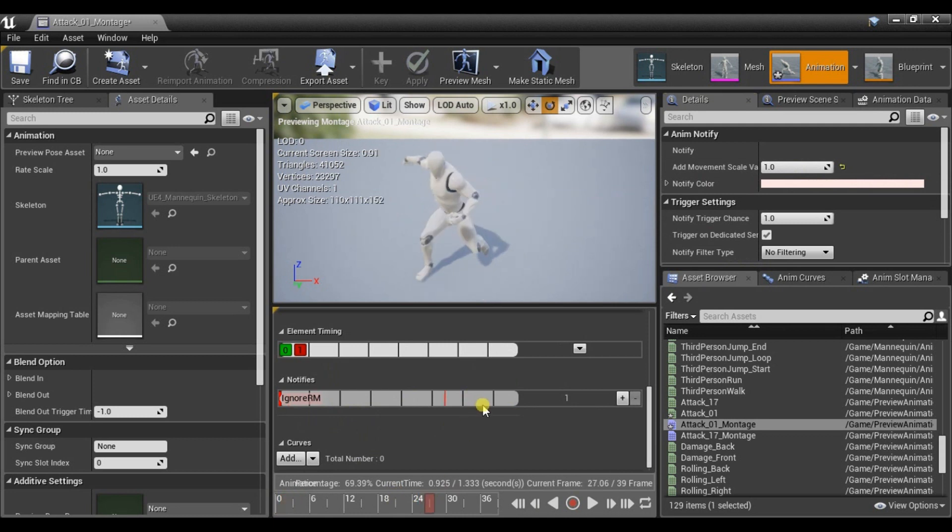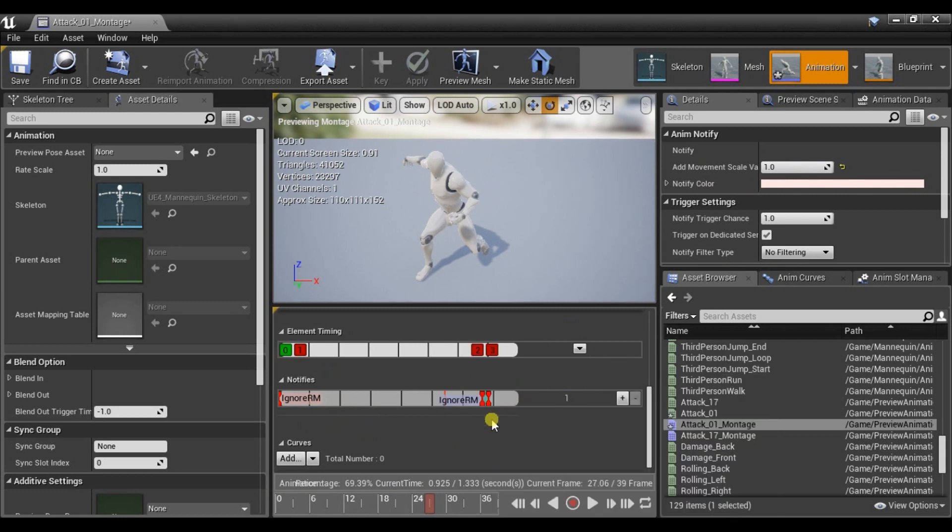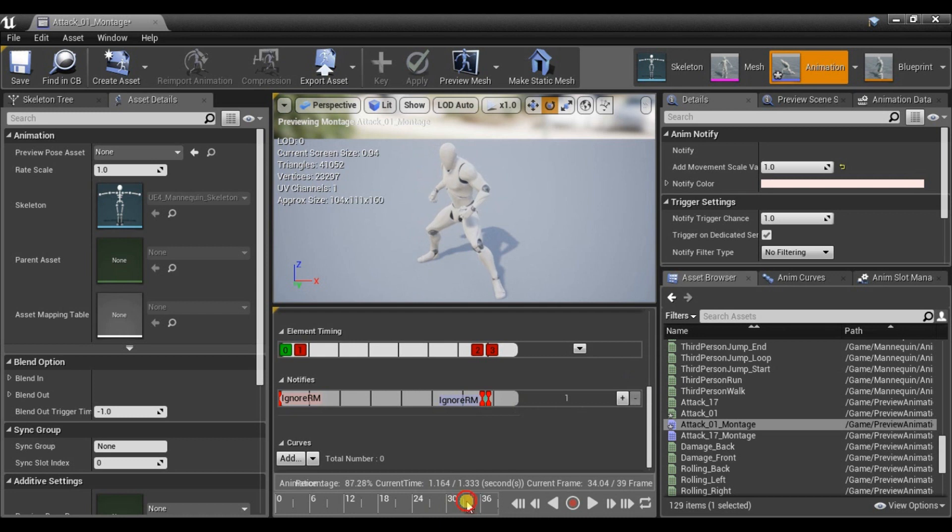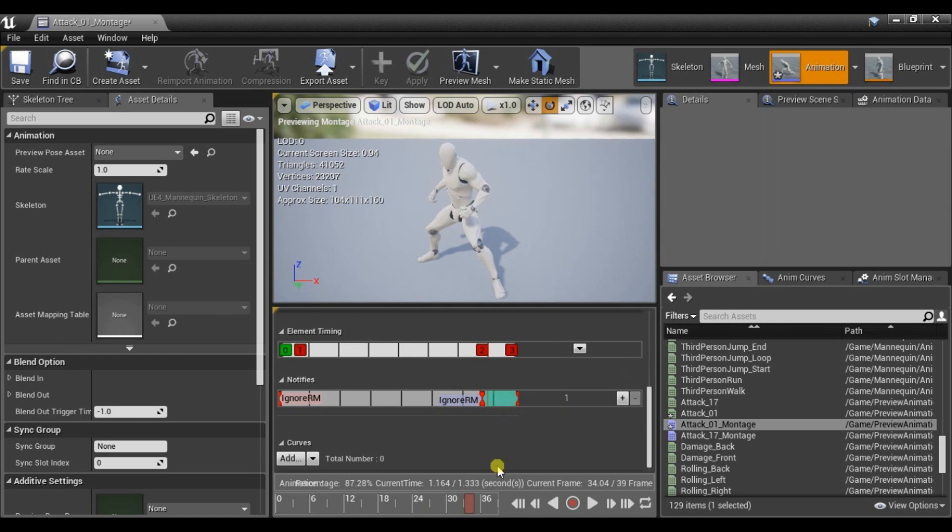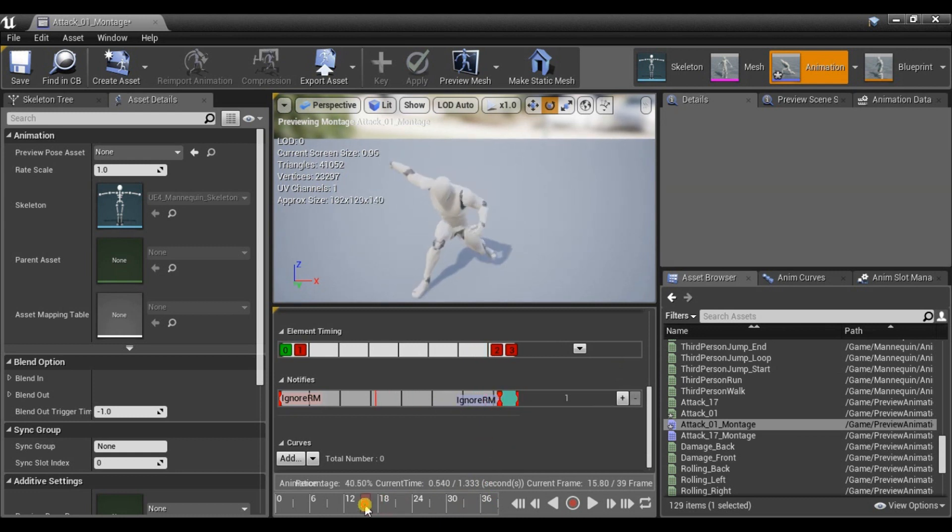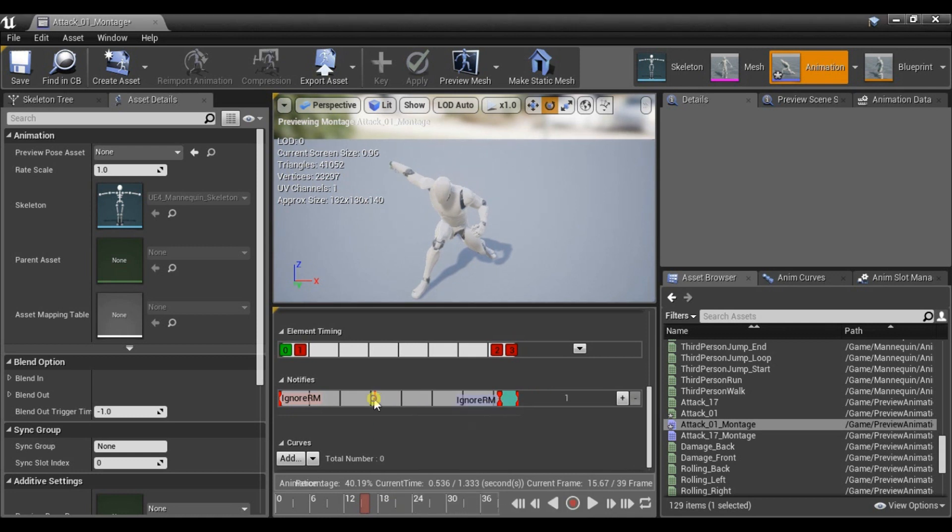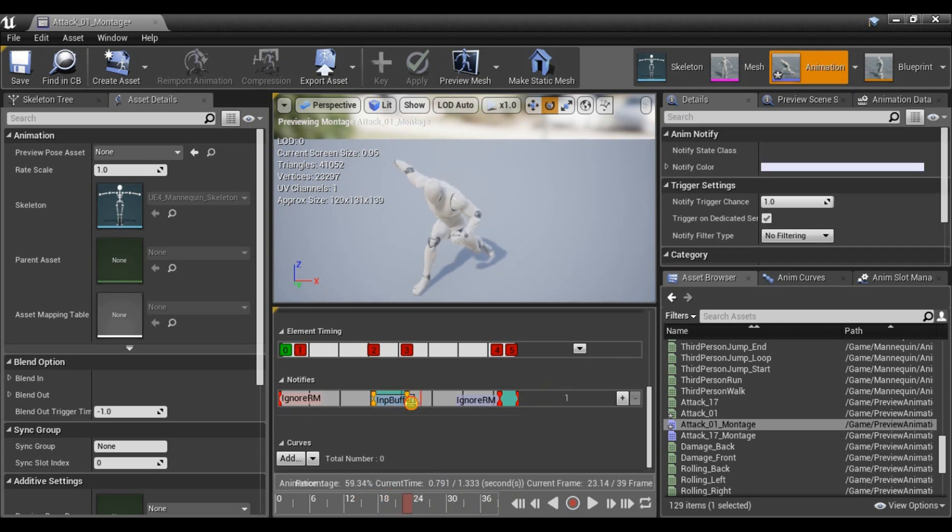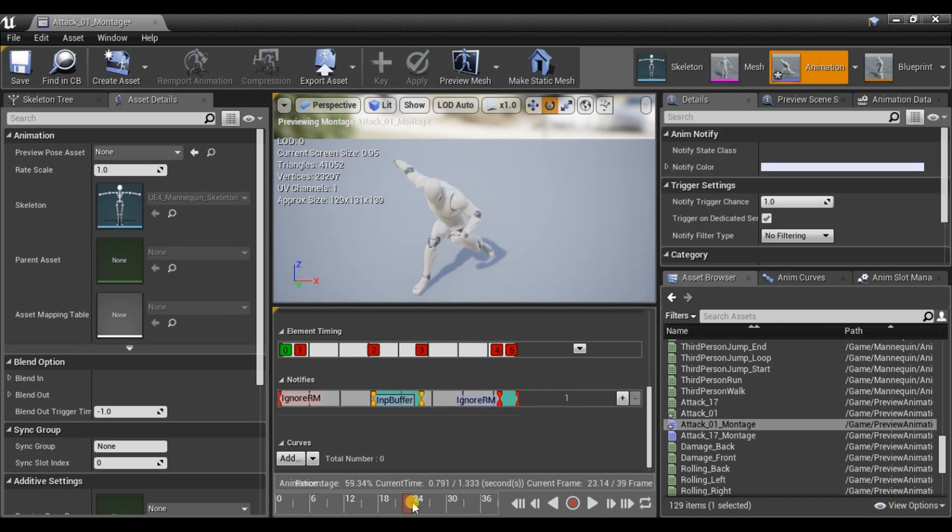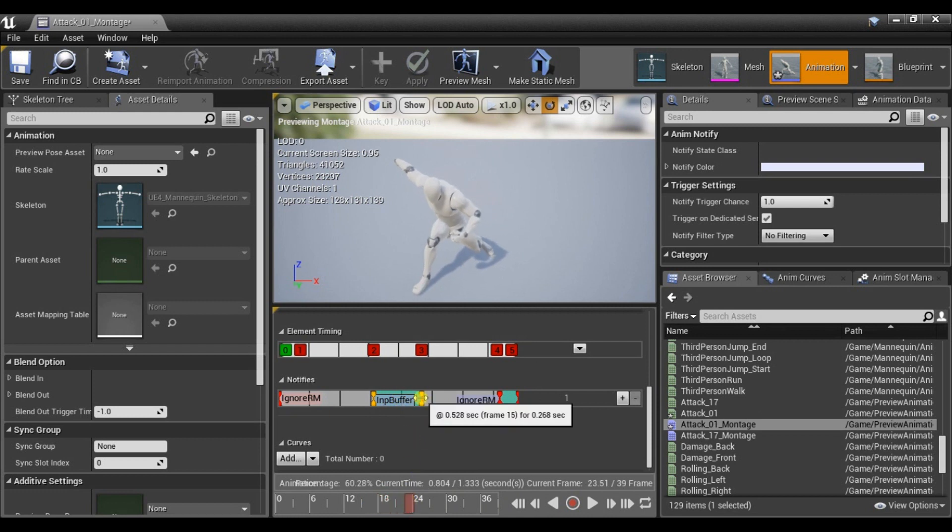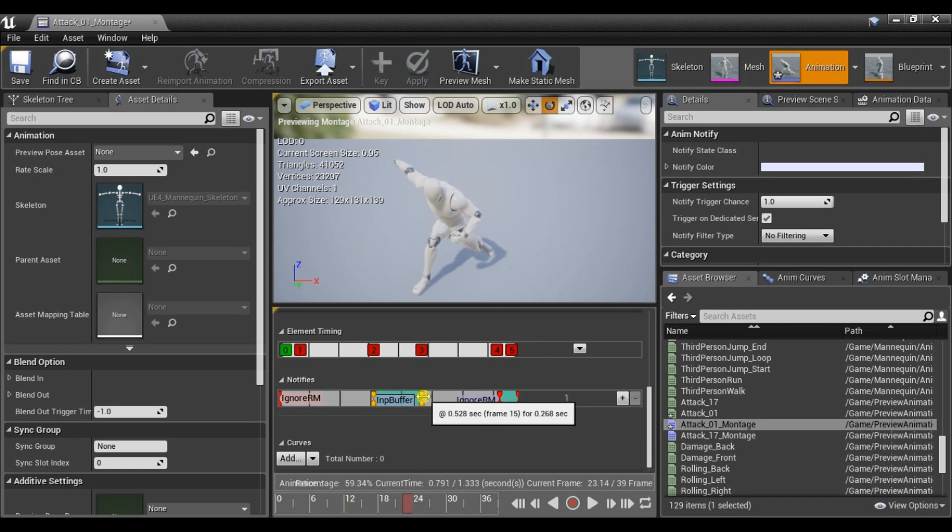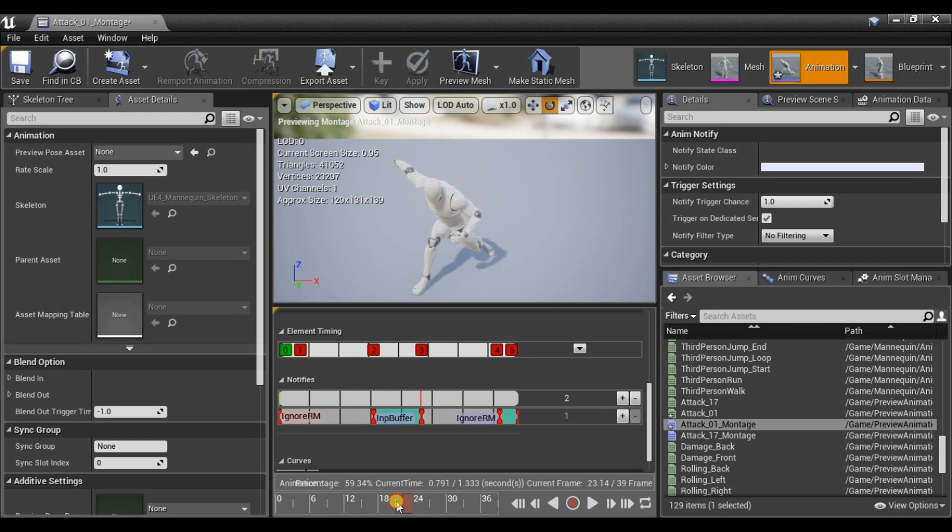At the end of animation we need to set Ignore Root Motion but this time Notify State. It will allow us to have control over the character a little bit faster while the animation is still blending out. I usually set it on last 10% animation. And from 40% to 60% let's set Input Buffer. And when the buffer ends our state will be reset and also if we press a key between this window at the end the action will be performed based on that key.